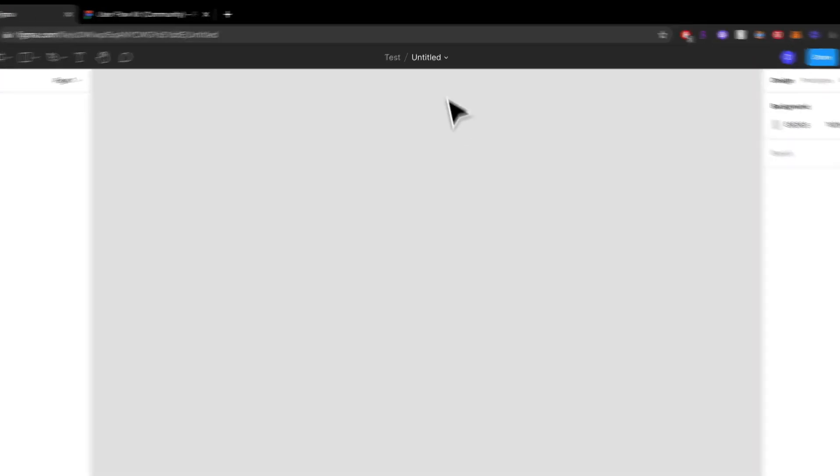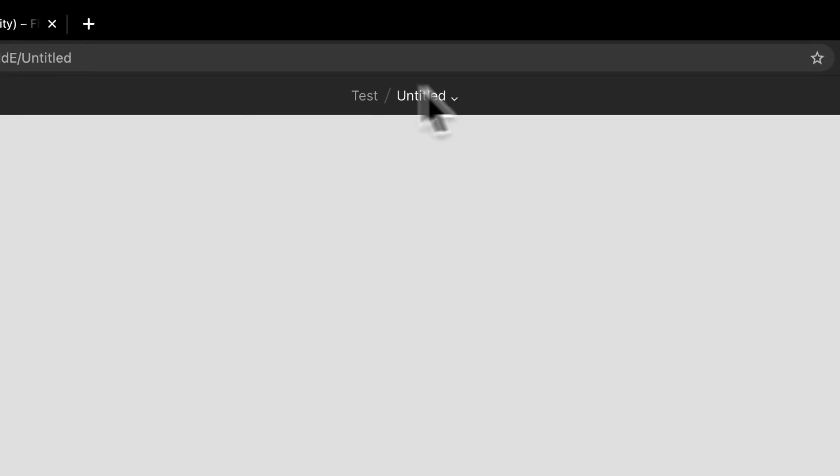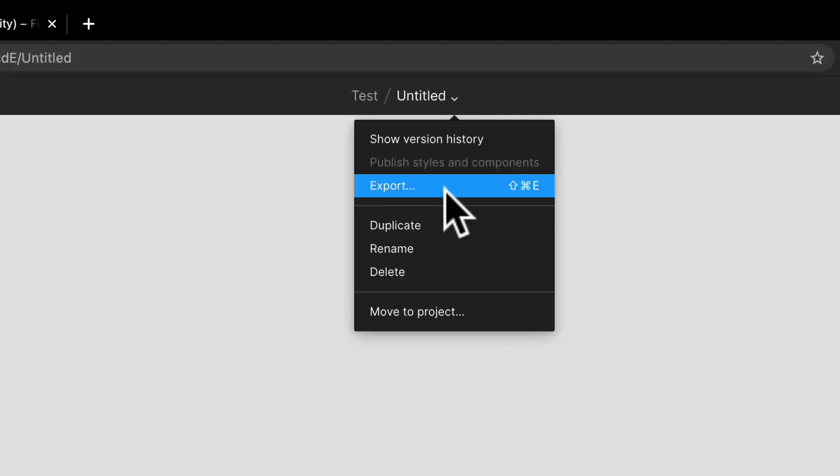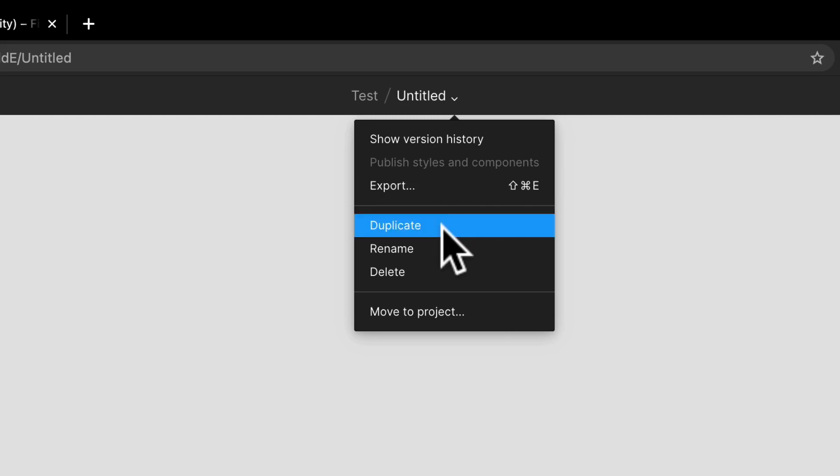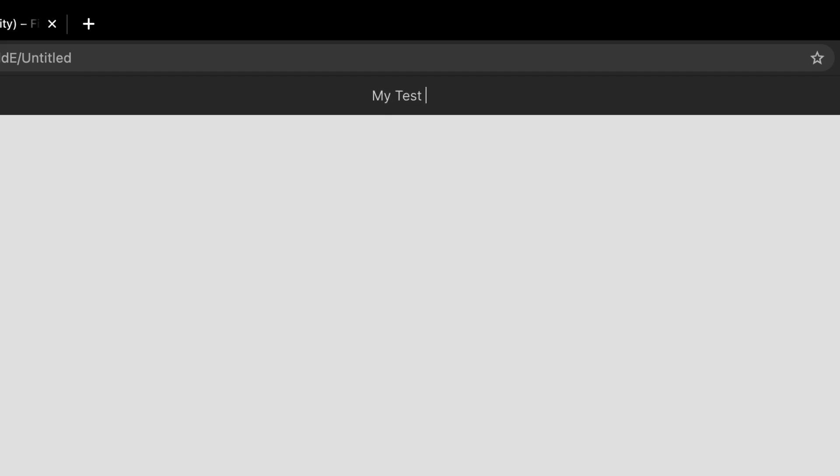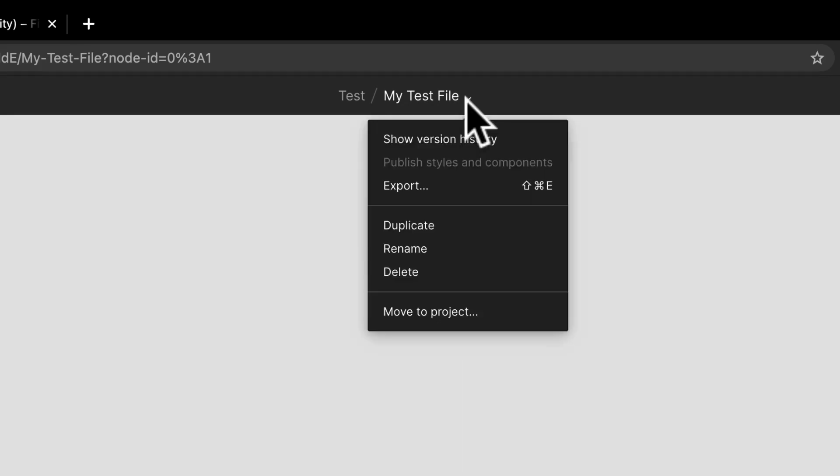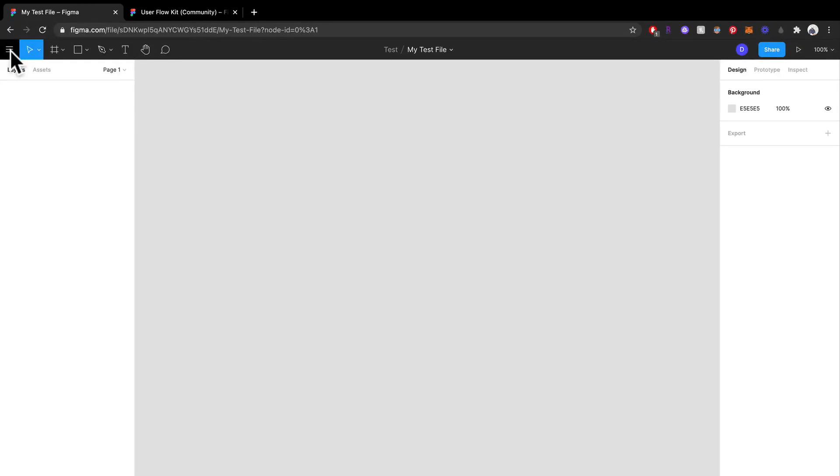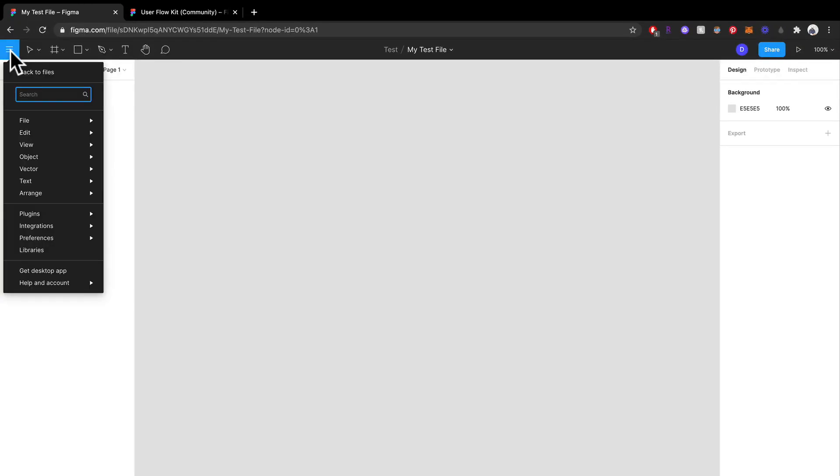You can show your version history, you can export this, you can duplicate it, you can rename it. So I'm going to rename this to my test file. Perfect. You can delete this and you can move it to any other project. Now another important thing is in this little menu over here.